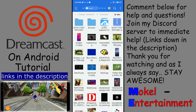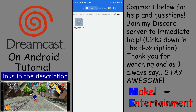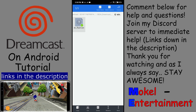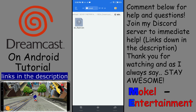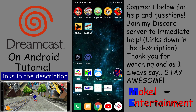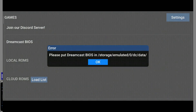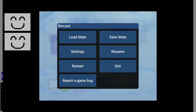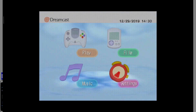Go back into downloads and now you want to get your 'DC_flash.bin' — the last one is the DC_flash.bin that you want. You don't have to change anything — just hold it down, hit Cut, go back to DC and then into Data, and hit Paste. Now you've successfully installed your BIOS. Go into Recast and hit Dreamcast BIOS, and the Dreamcast BIOS will start up.